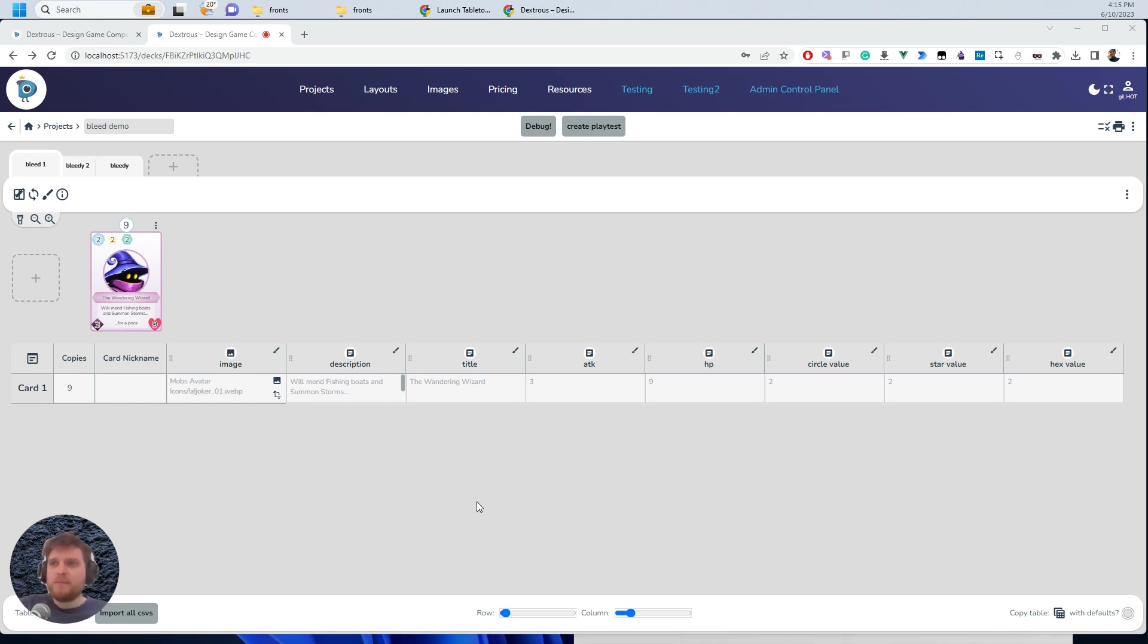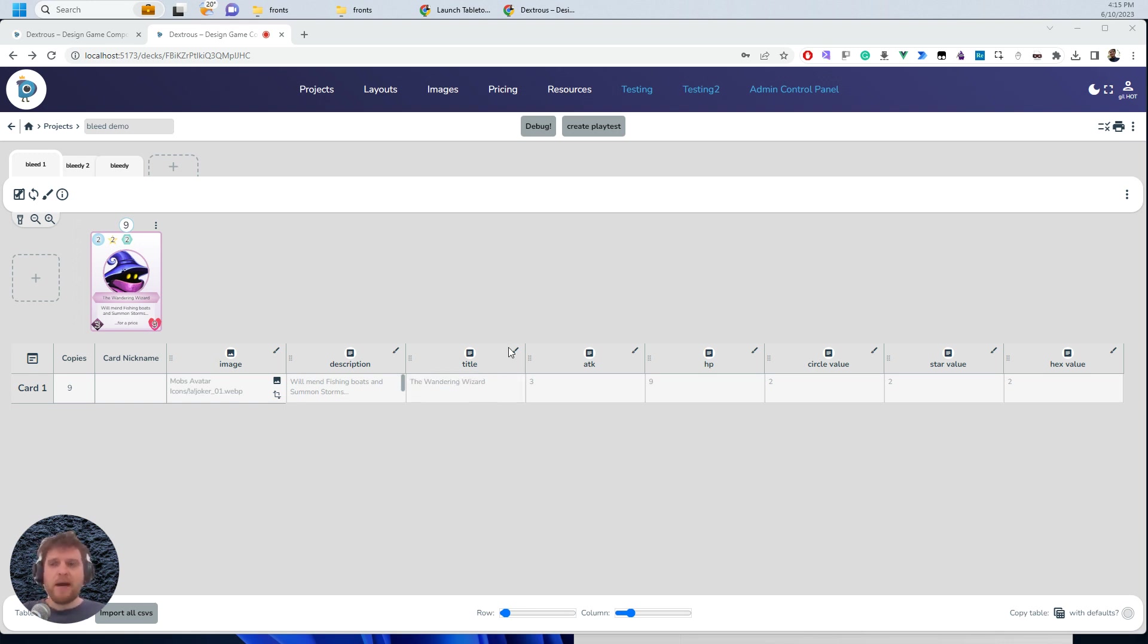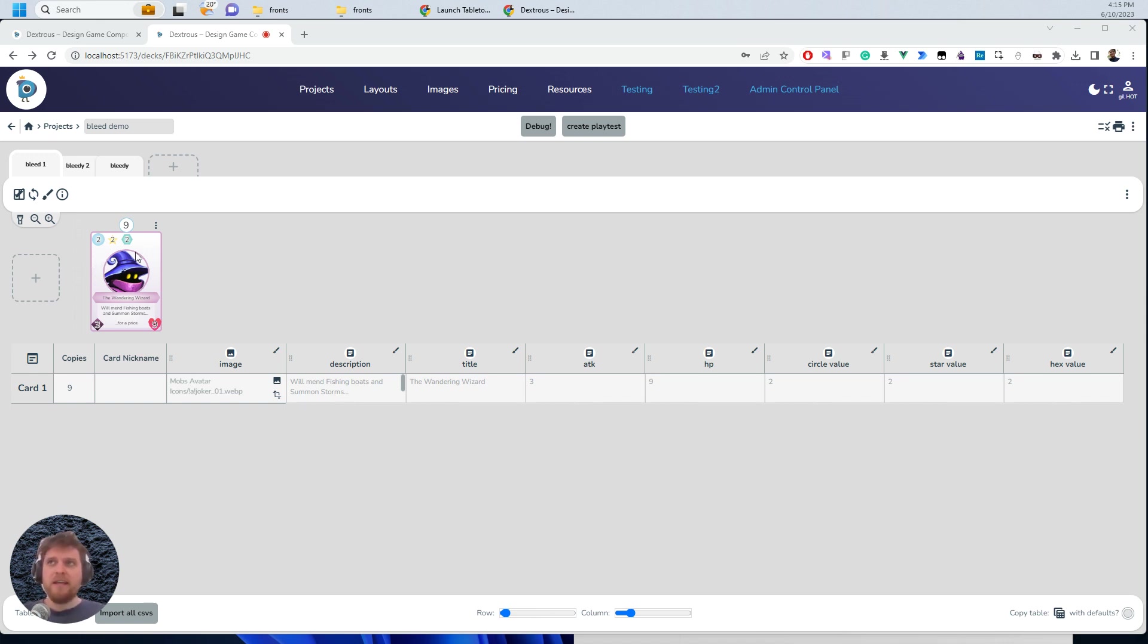Sometimes when you are exporting your cards, you'll want to do so with bleed. You can think of bleed as a margin for error when you're cutting the cards out or when a commercial printer is cutting your cards out. So let me show you what I mean.